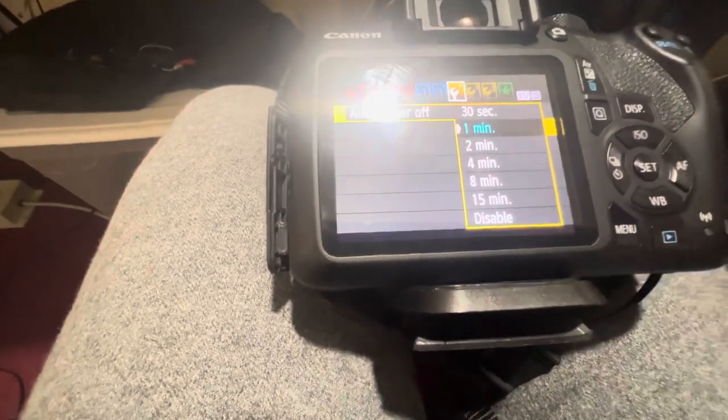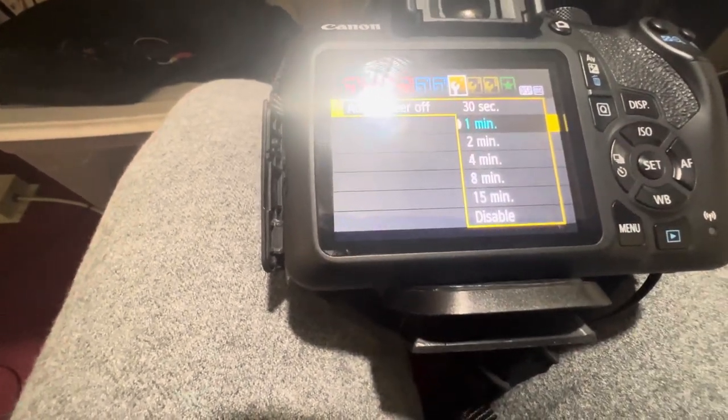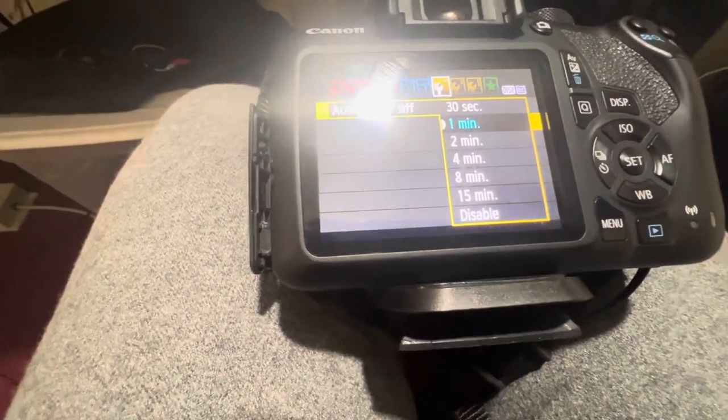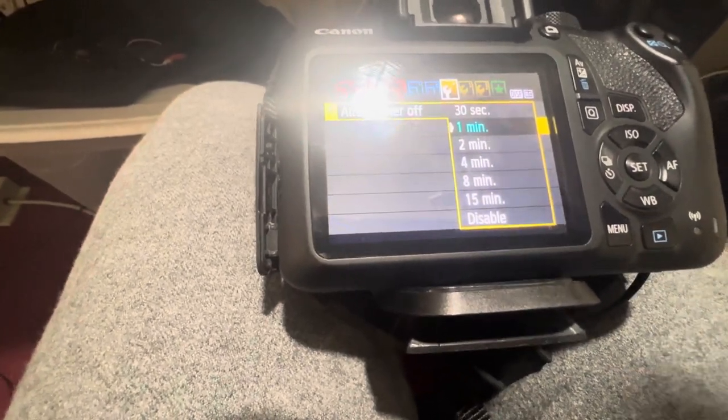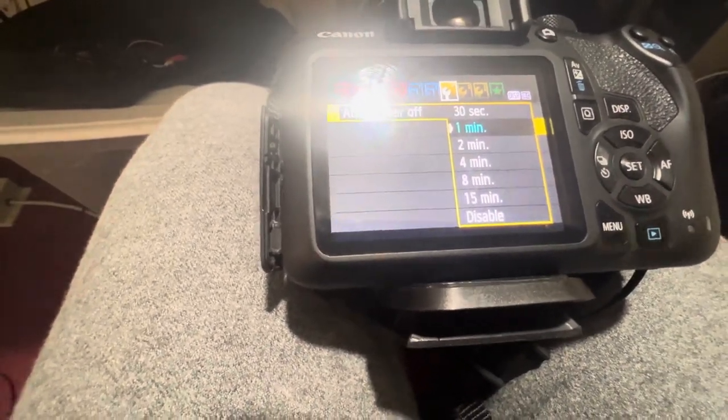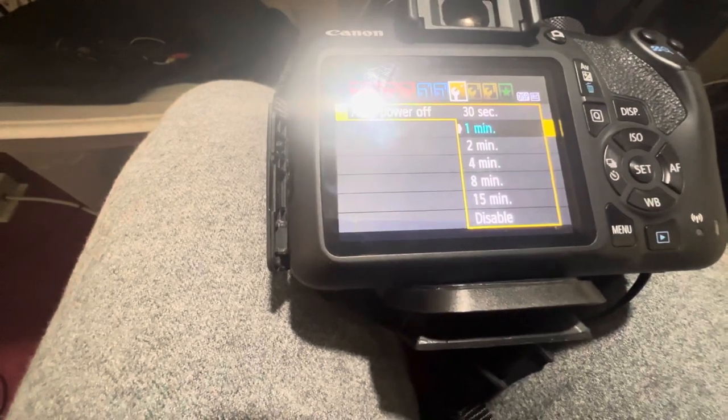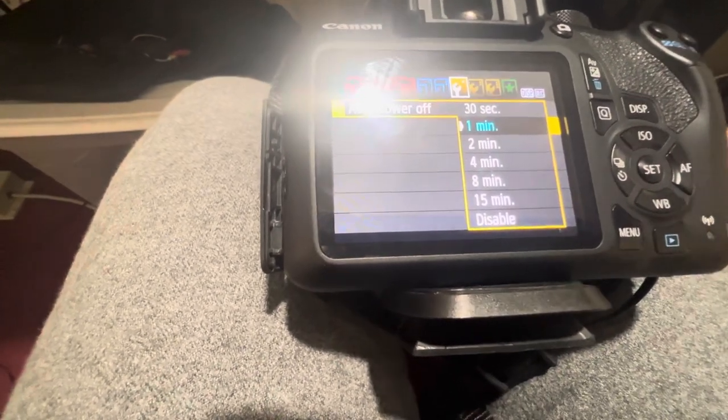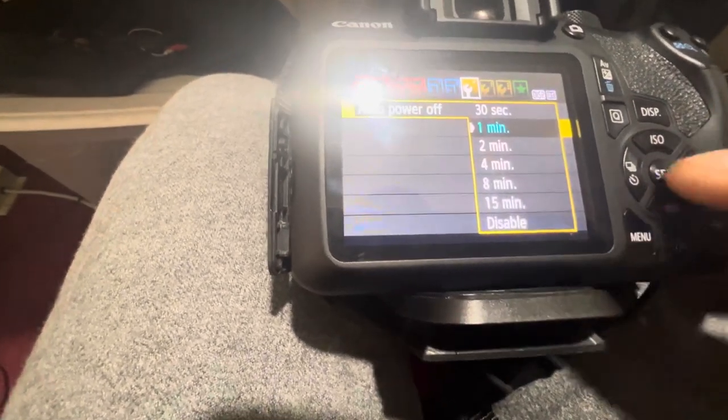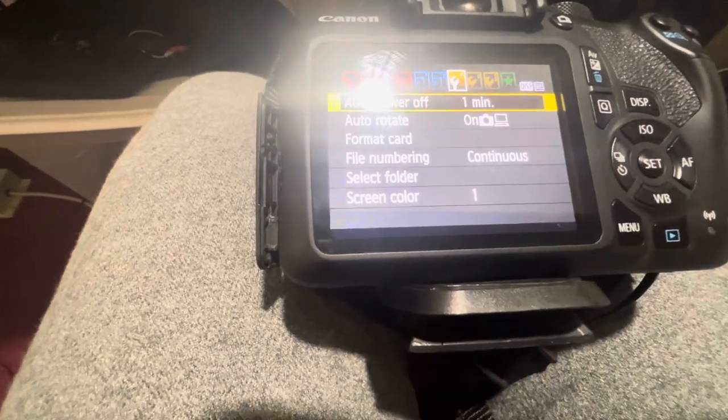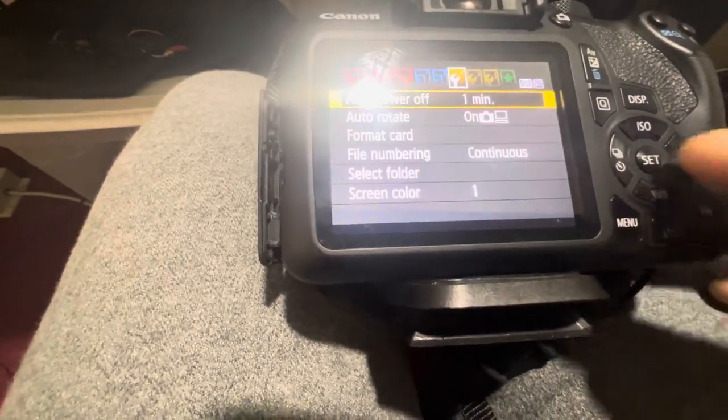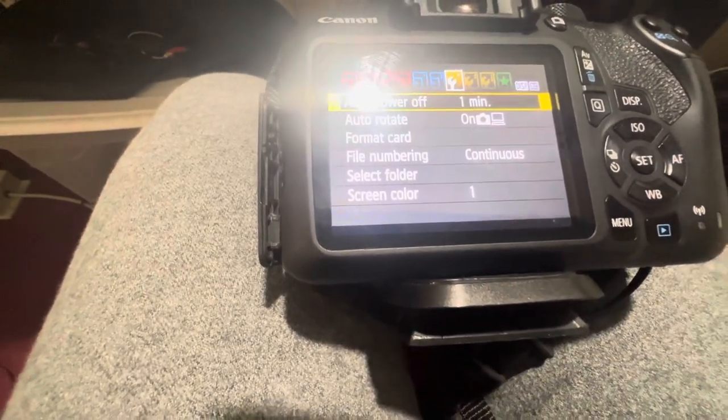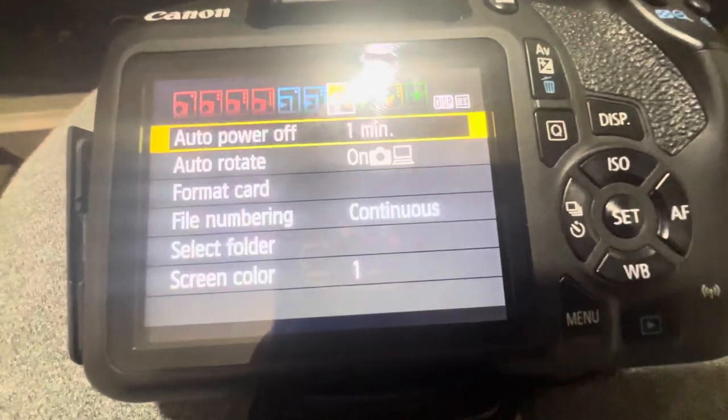Again, you can choose 30 seconds, which is not a problem. Just to remind you, I just give you one minute. But if you keep one minute in mind, you should just choose measuring timer and auto power off to one minute. If you choose 30 seconds as I told you, it's not a problem. So I choose one minute and that's it.